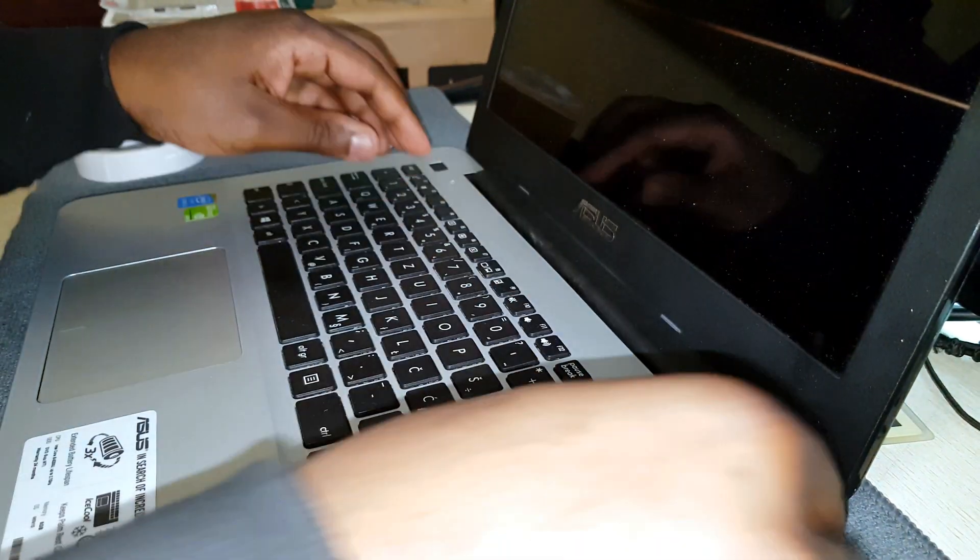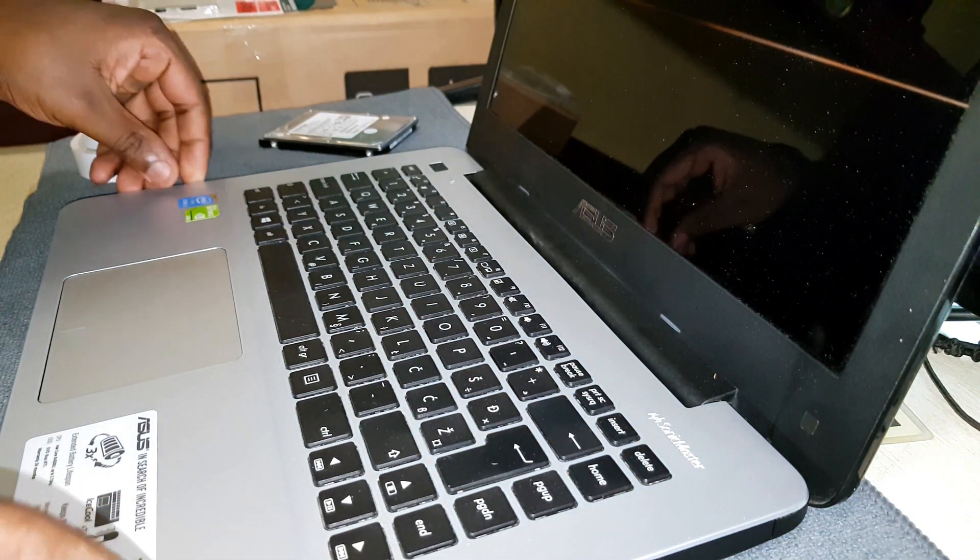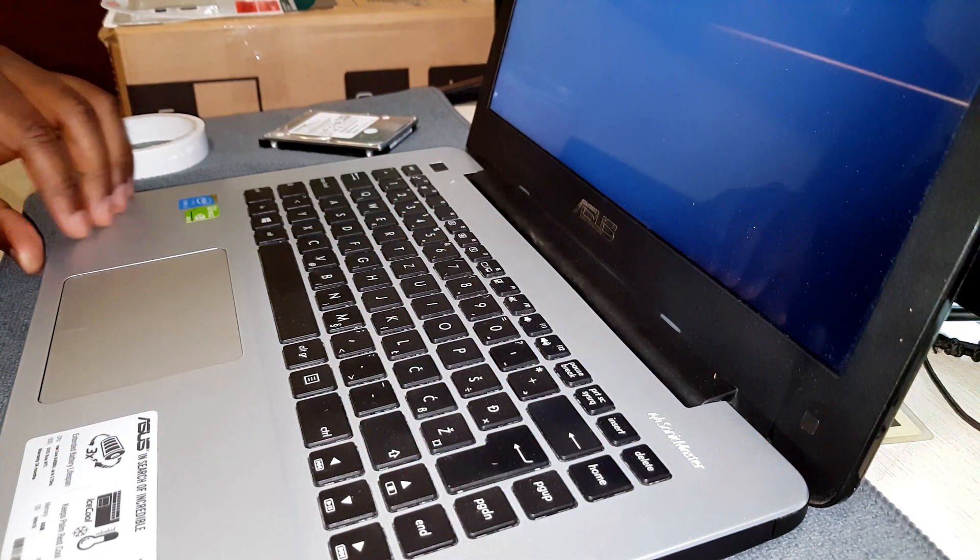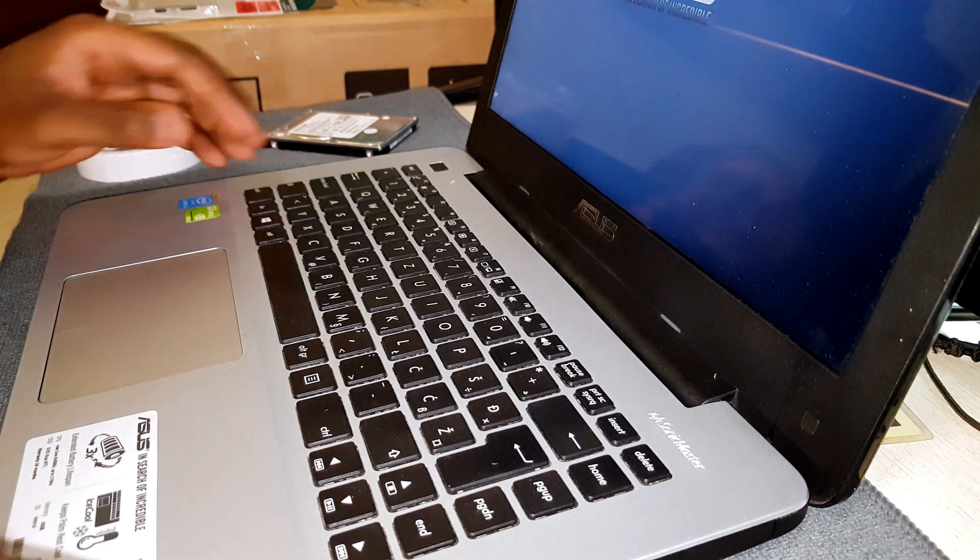After that, you want to plug in the keyboard and touchpad and then close the laptop.